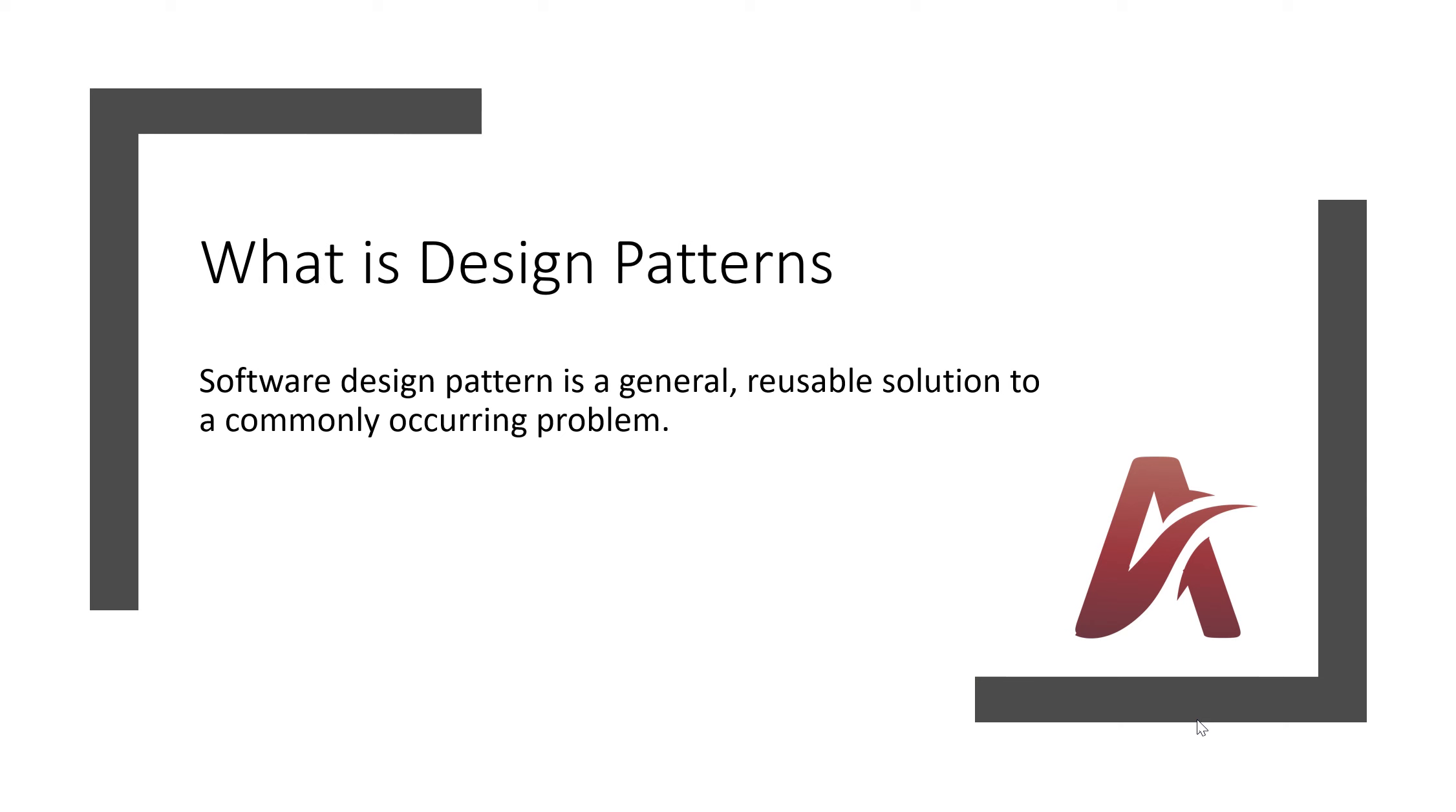So first question is what is design patterns? Software design pattern is a general reusable solution to a commonly occurring problem.